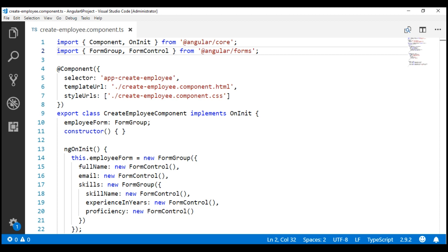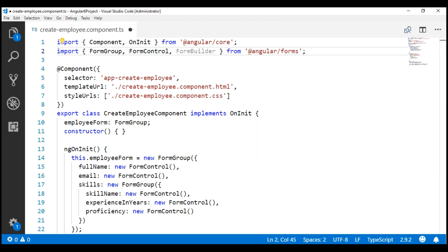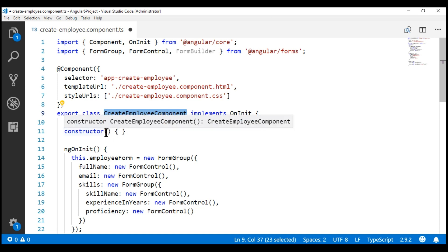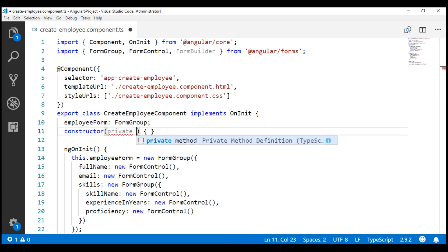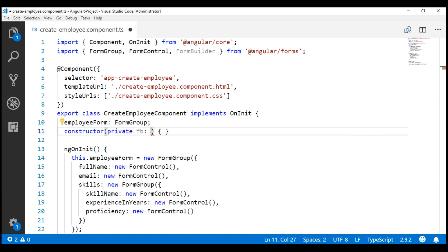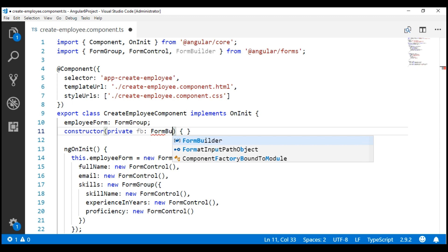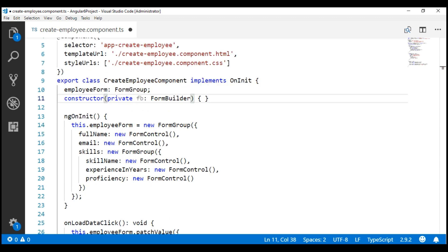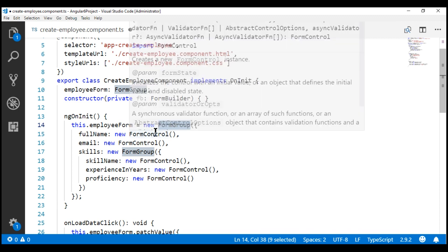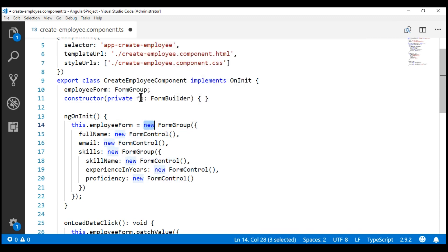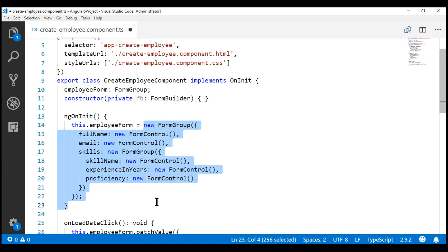We have our CreateEmployeeComponent class right here. To be able to use the FormBuilder class, we'll have to first import it from the Angular Forms package. The important point to keep in mind is this FormBuilder class is provided as a service. So to use it within the CreateEmployeeComponent class, we will have to inject it into this class using the constructor. Let's call the instance FB, short for FormBuilder, and the type is FormBuilder.